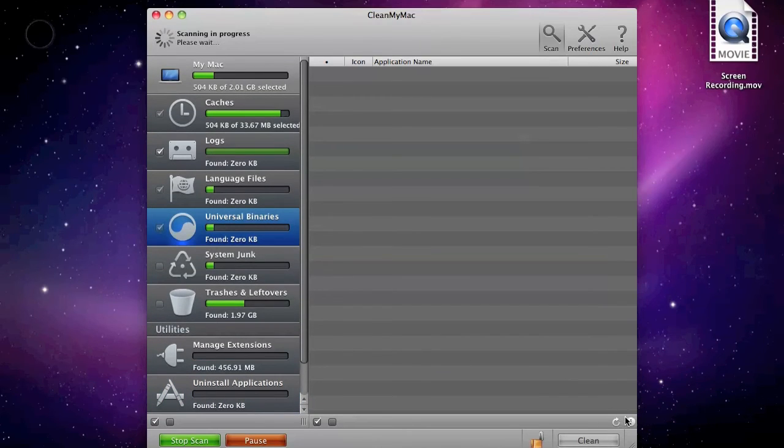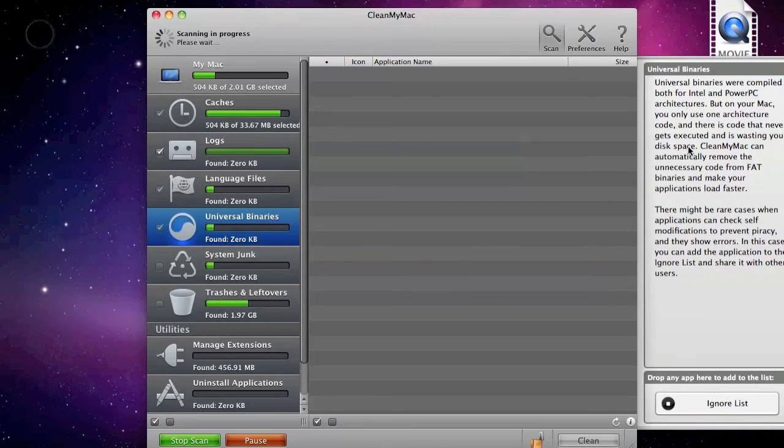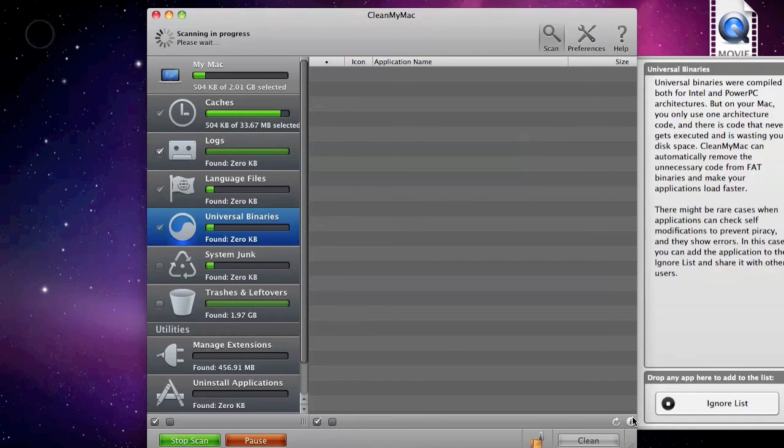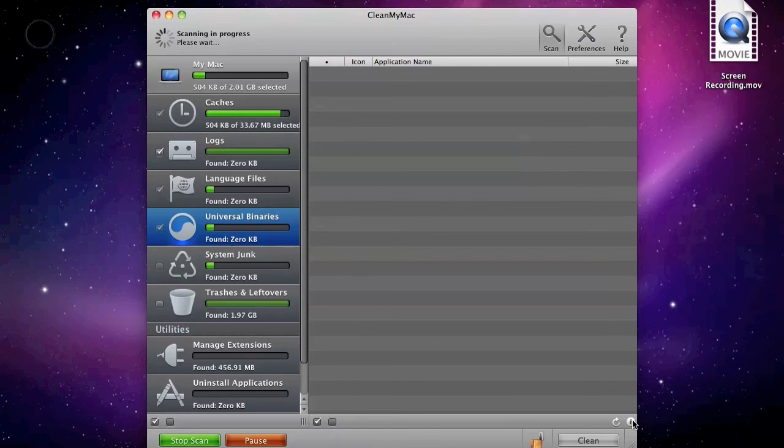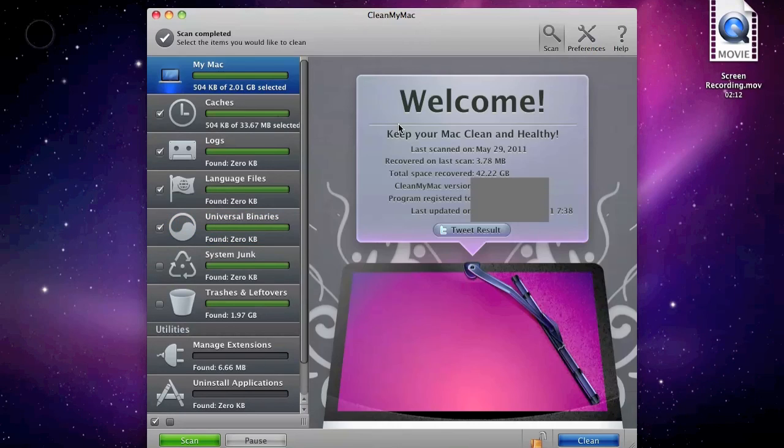If you go into universal binaries and click on the i, it tells you what universal binaries is, and you can drag apps to the ignore list so that it doesn't do anything to them.